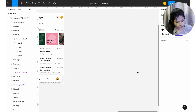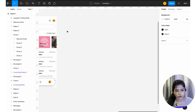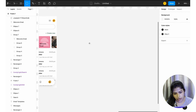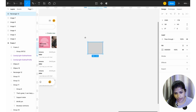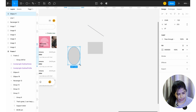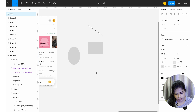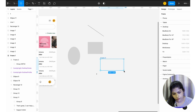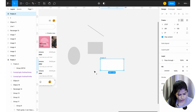Let's get into shortcuts now. For shapes, you press R to draw a rectangle, L to draw a line, and O for an oval or ellipse. Then T for text, and F for frame. These are the basic shortcuts we usually use.